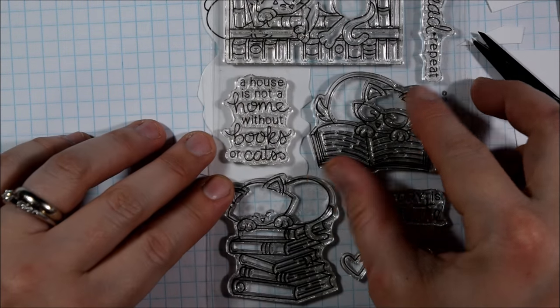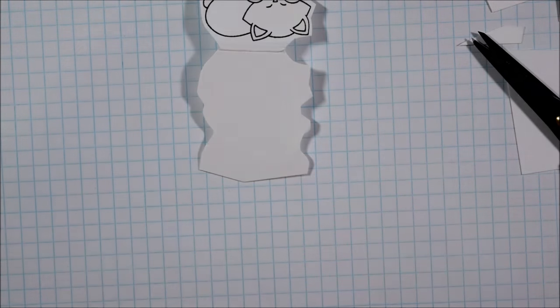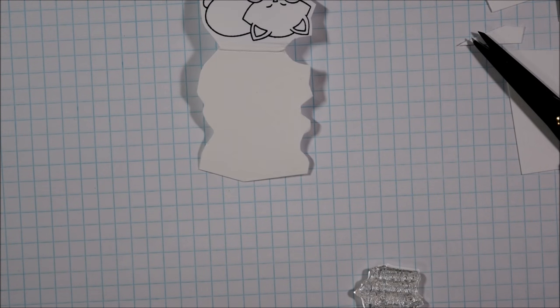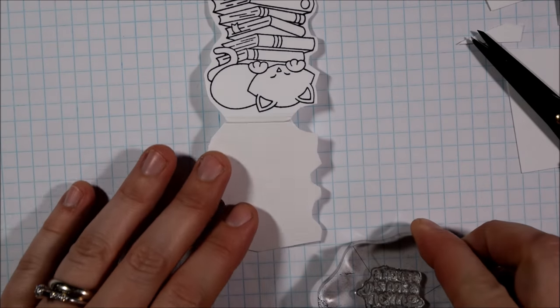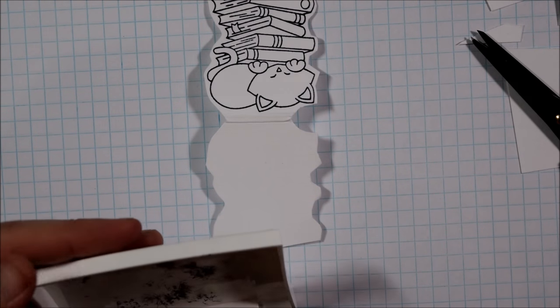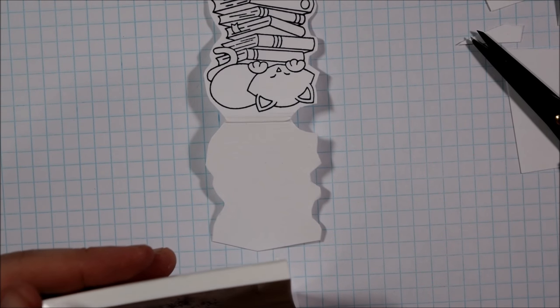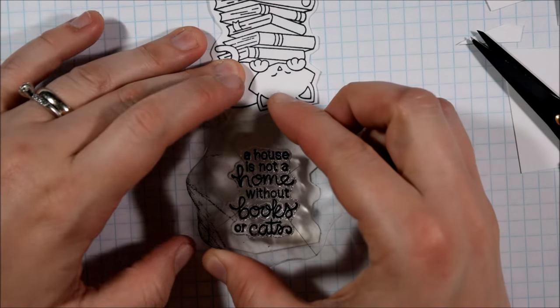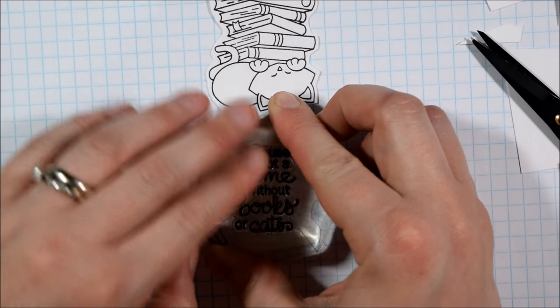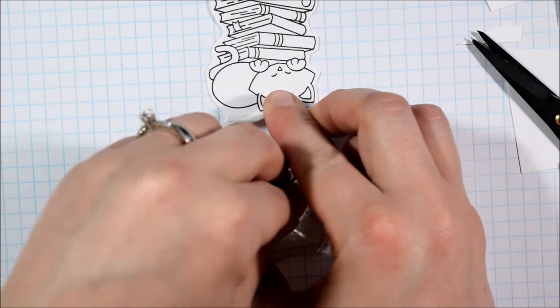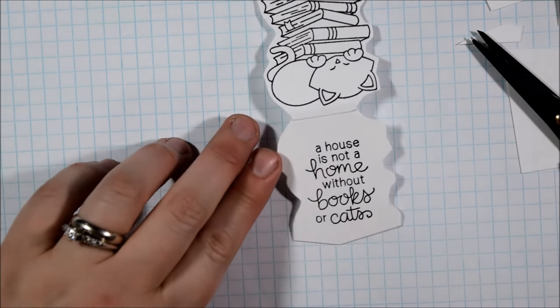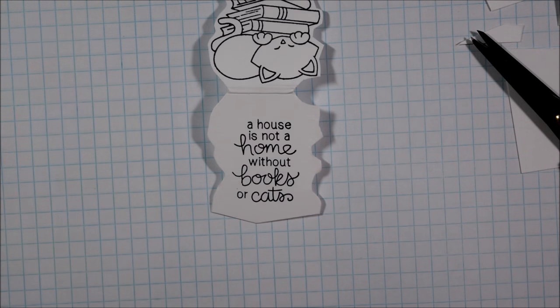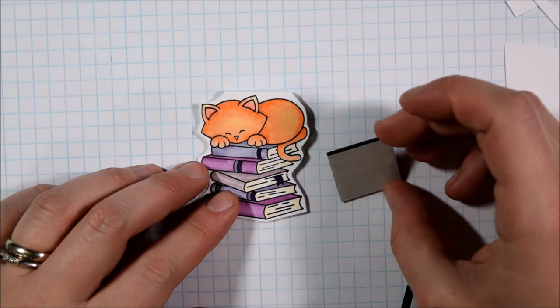A house is not a home without books or cats, and I'm going to use a different sentiment for the other bookmark as well to showcase some of the other ones there. But this release from Newton's Nook Designs has been really adorable - it also has some fun new standalone dies and a solid stamp set. If you haven't checked out the blog hop yet this week, be sure to head on over there - there will be a link in the video description.